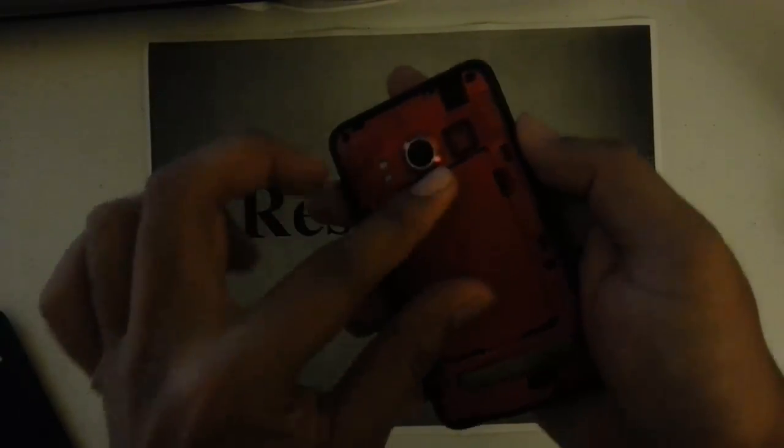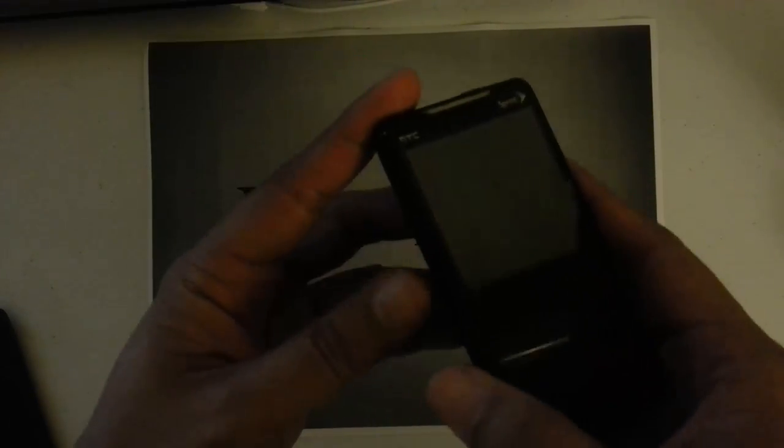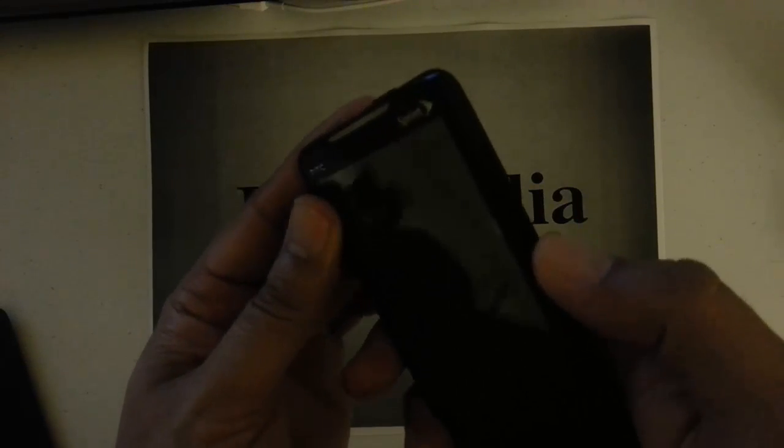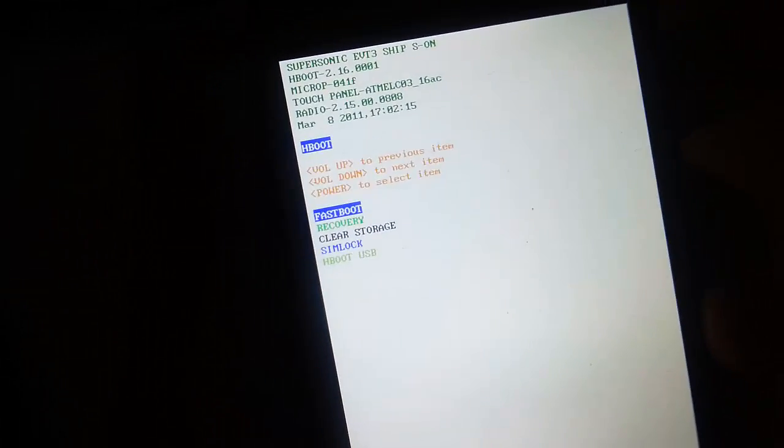And now here we want to pay attention very carefully. We want to press and hold down the volume down button, and then we want to press and hold the power button until we enter into the Android recovery or the hboot screen. So once you see that screen right there, you can let go.